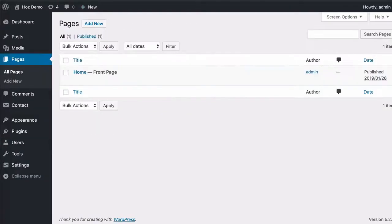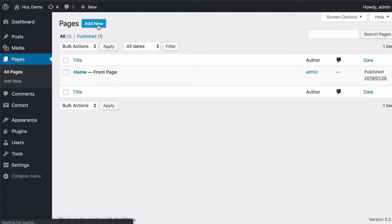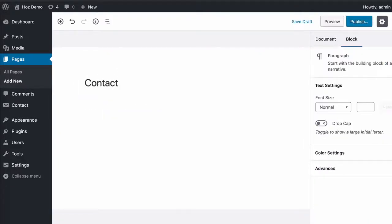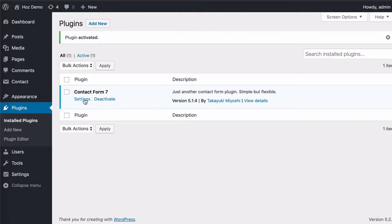Let's go to pages and set up a new page for this. I'm going to call this contact.